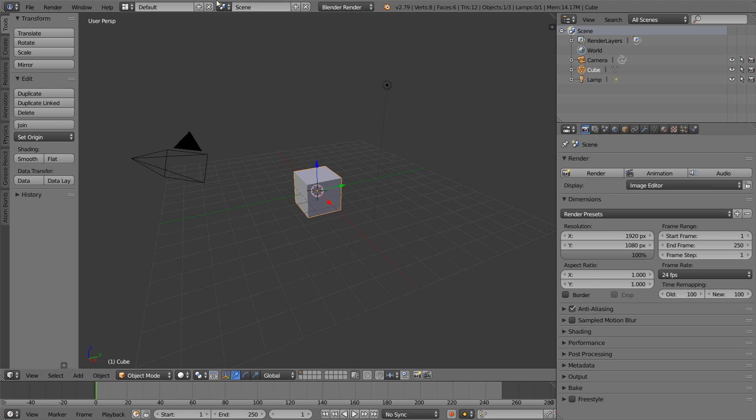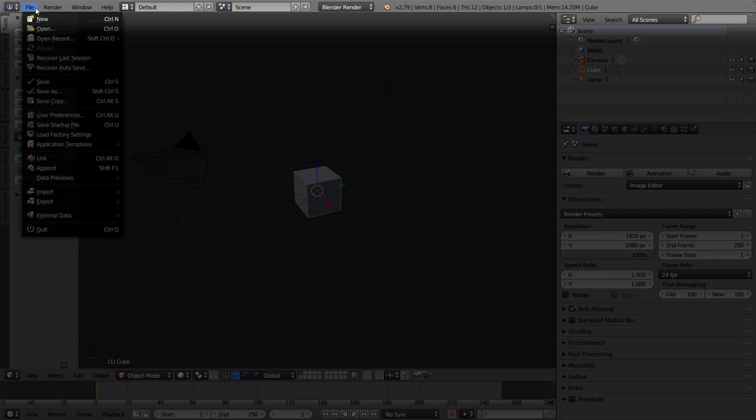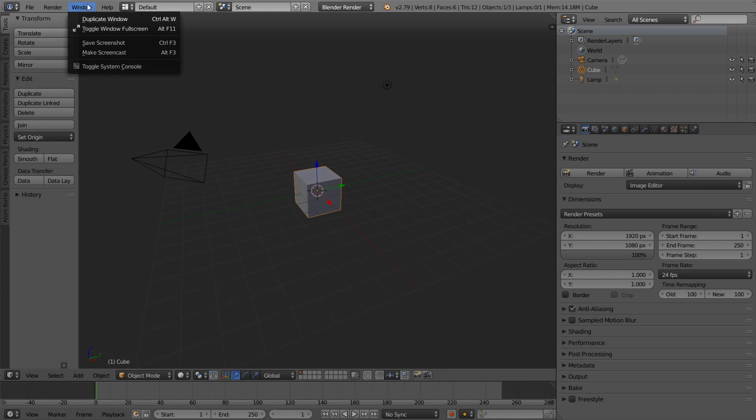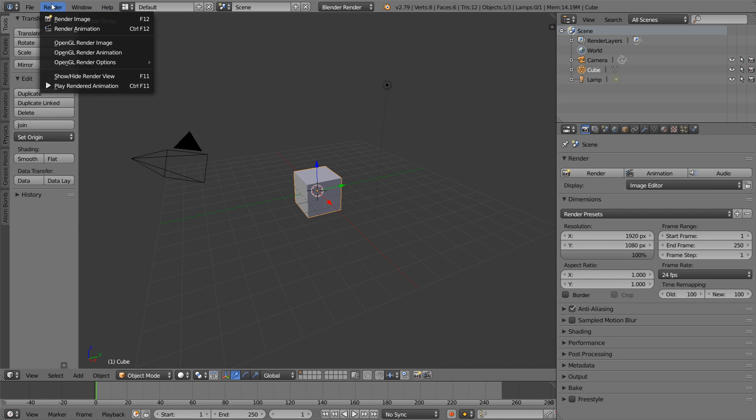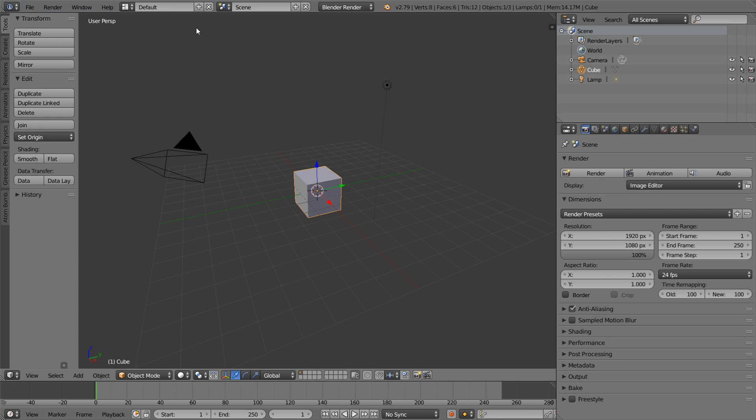Up top here, we have our information bar, which includes the file button, the window button, all these different things that you see in almost every single software. That is an overall summary of the default Blender interface.